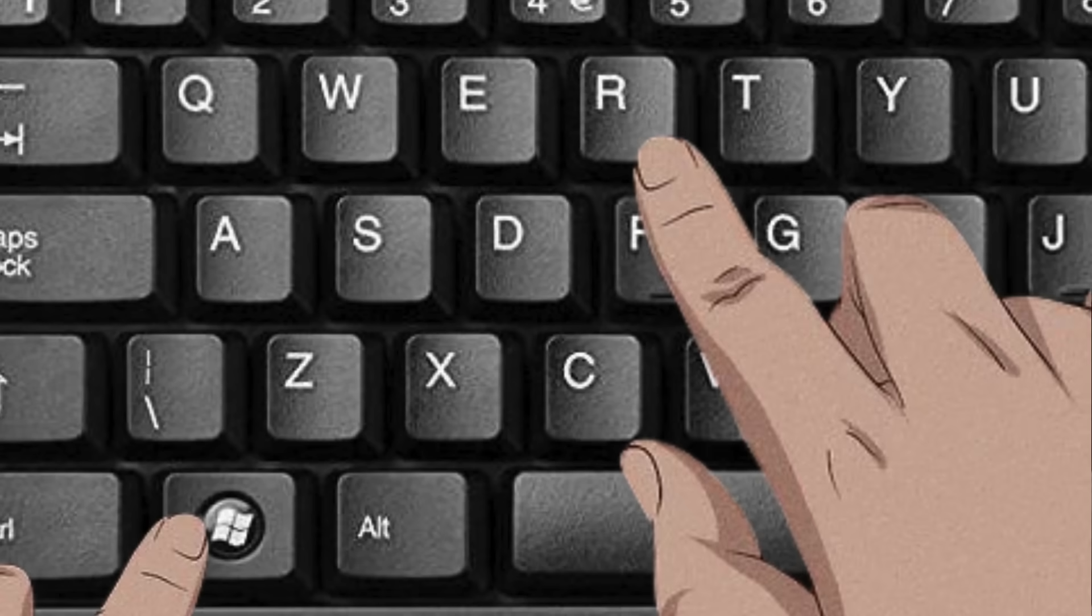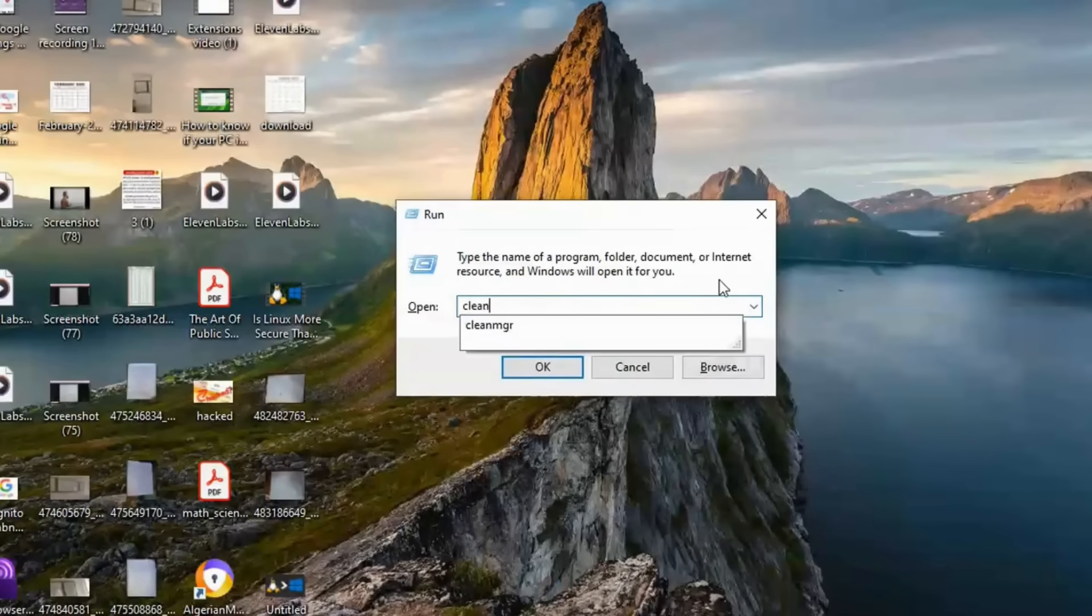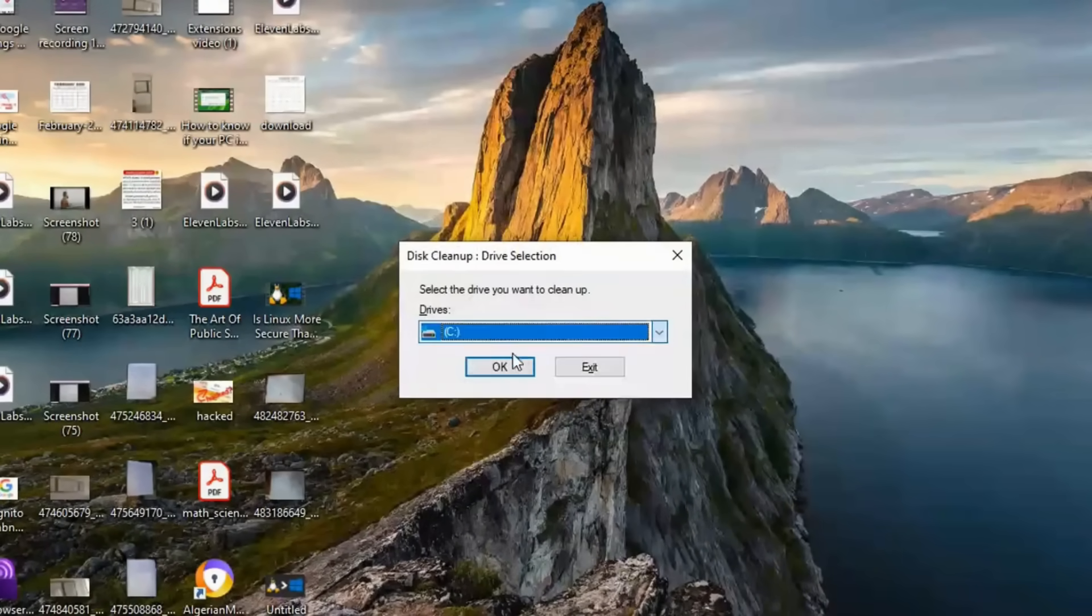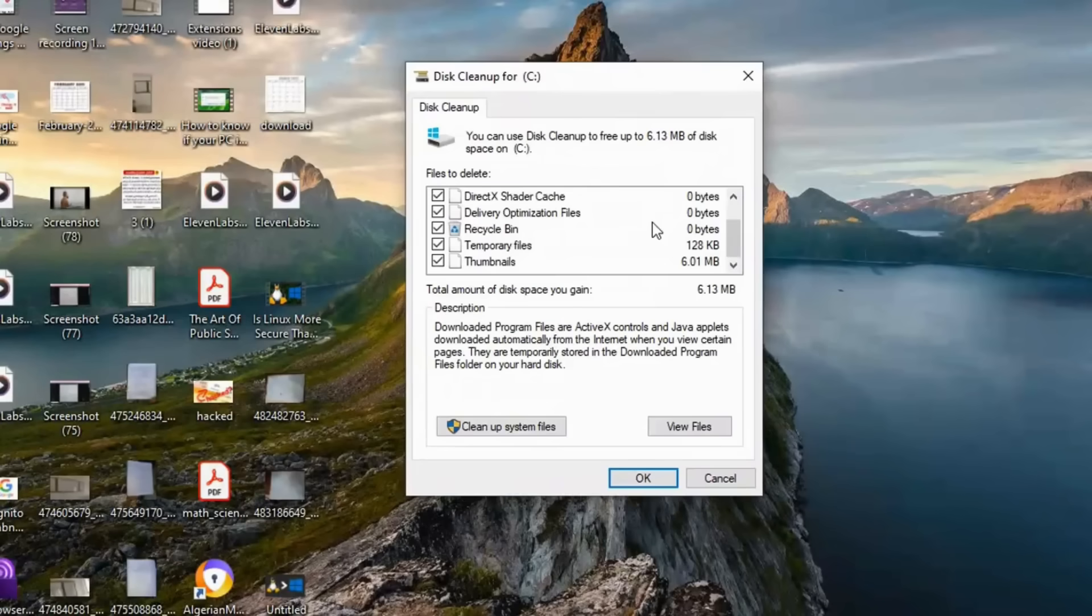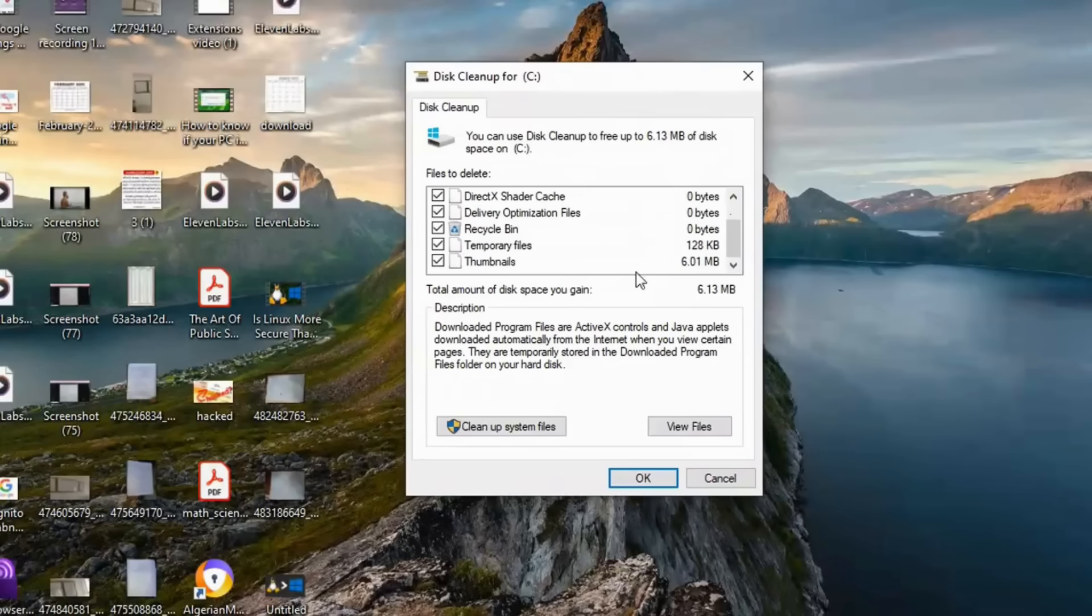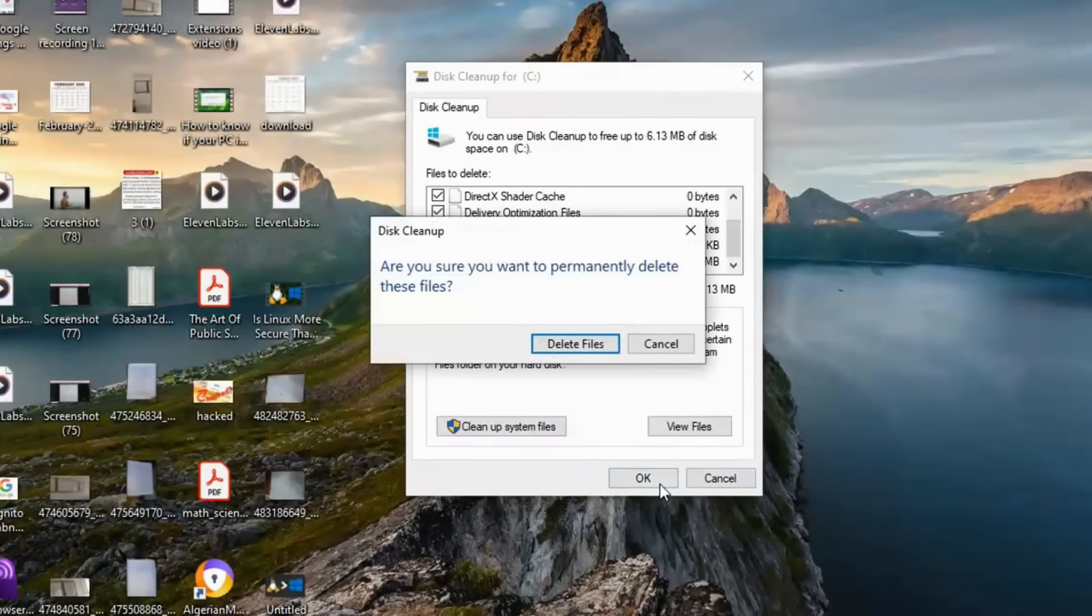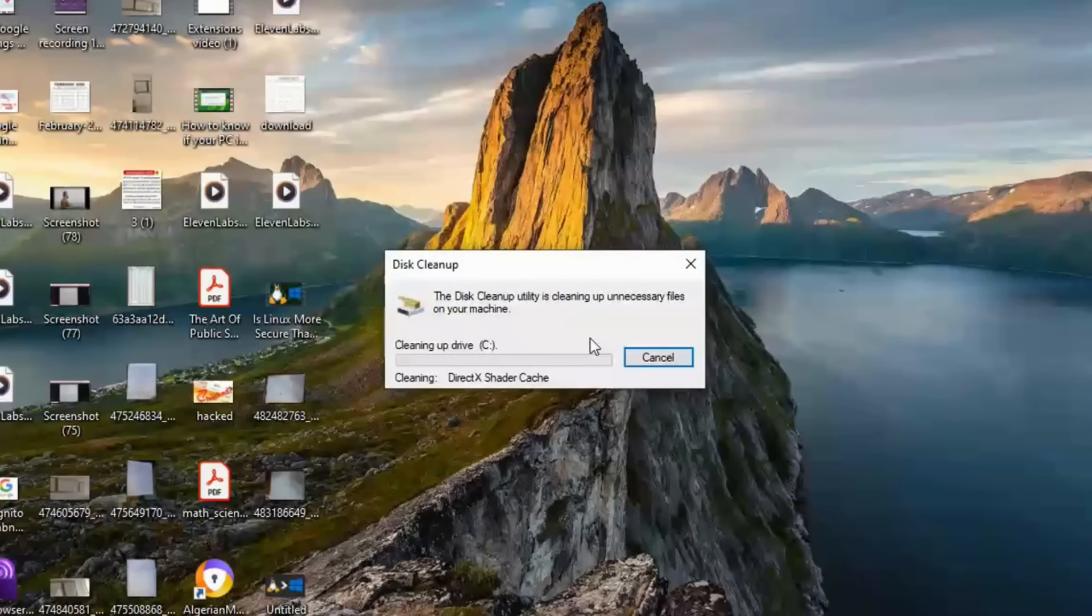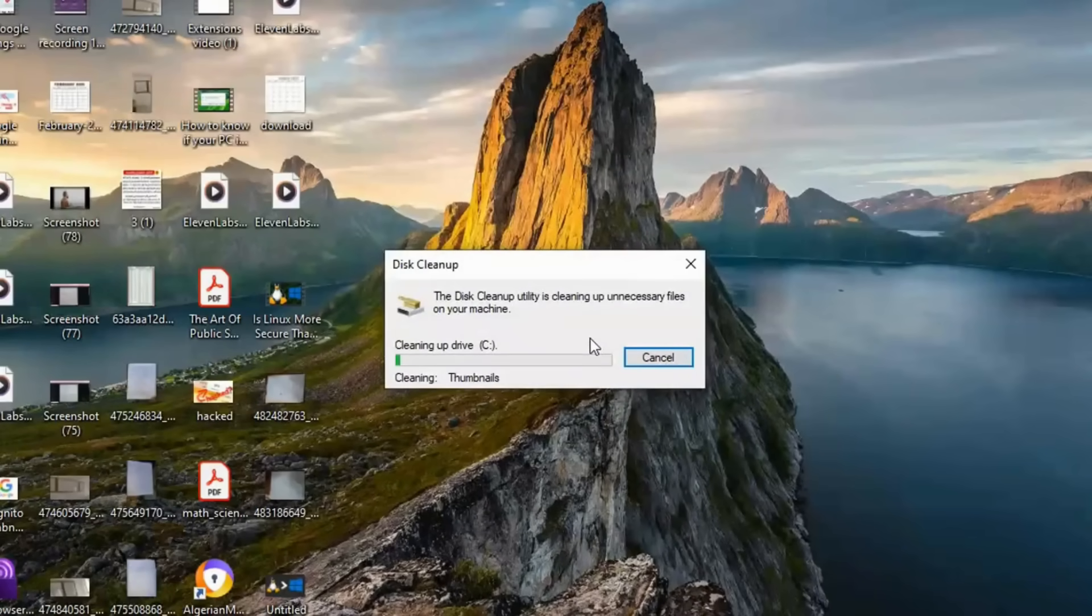Press Windows plus R, type CleanMGR, and hit Enter. Select your main drive, usually C, then check all unnecessary files like temporary files, thumbnails, and system cache before clicking OK to clean them up.